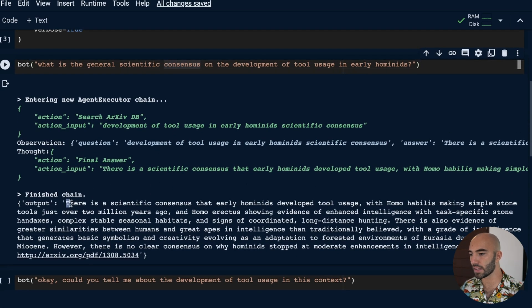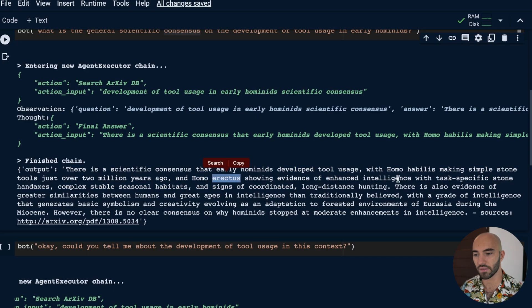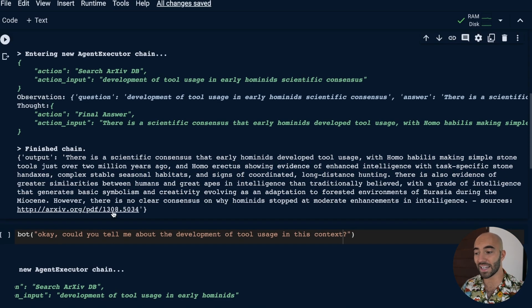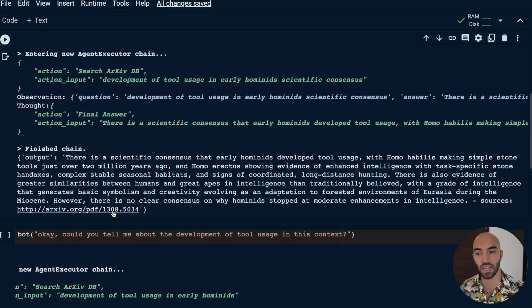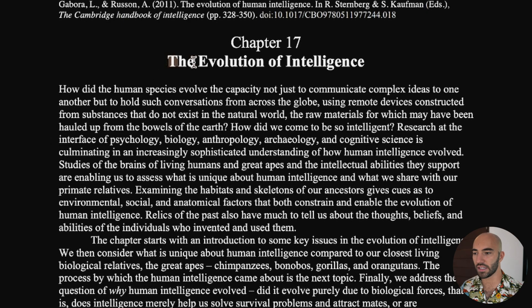We get a good answer: there is scientific consensus that early hominids developed tool usage, with Homo habilis making tools long ago and Homo erectus showing evidence of enhanced intelligence with task-specific stone hand axes. This is a pretty good answer, and importantly it tells me the source — unlike just asking ChatGPT, where I don't know where the information is coming from and can't blindly rely on it, especially when doing actual research and needing to source what you're talking about. I can click on the source and it takes us to that paper.